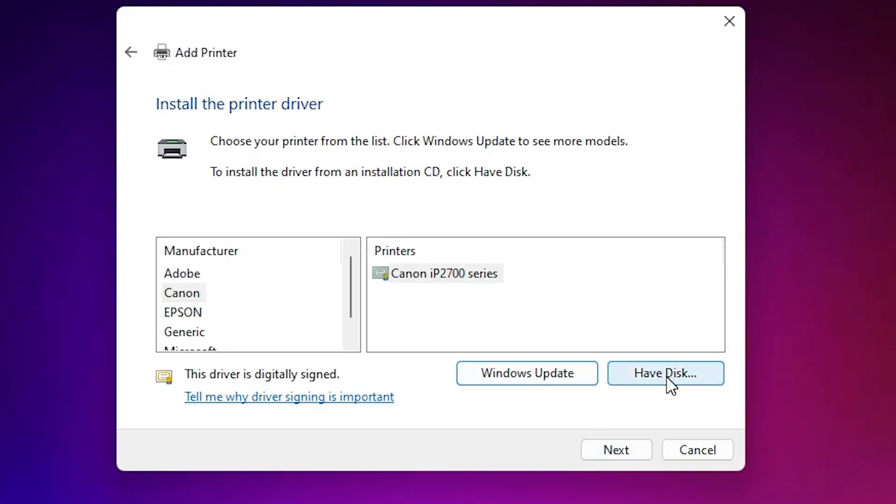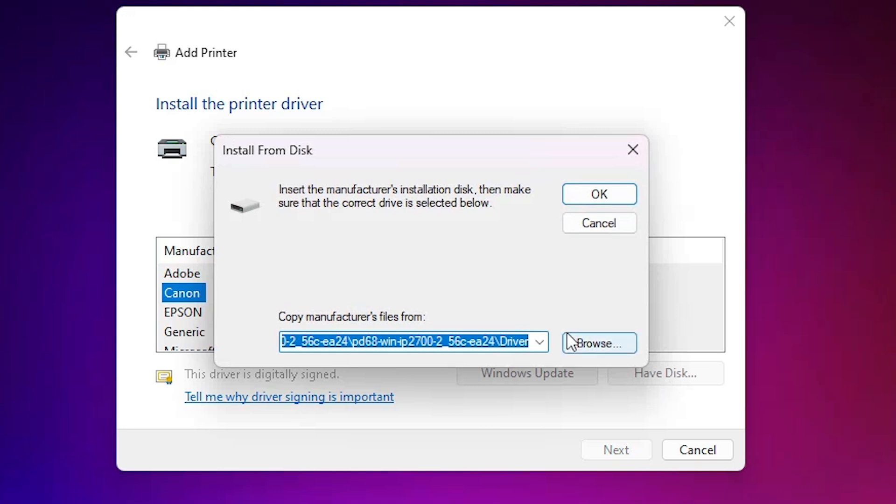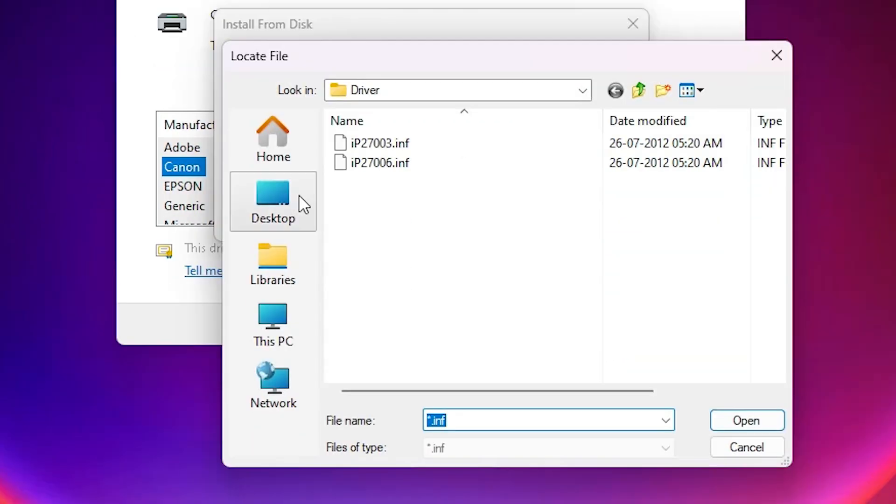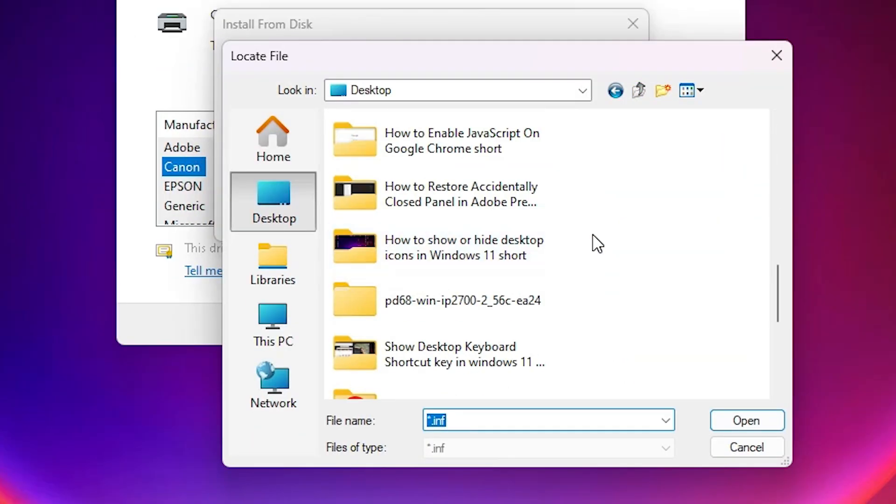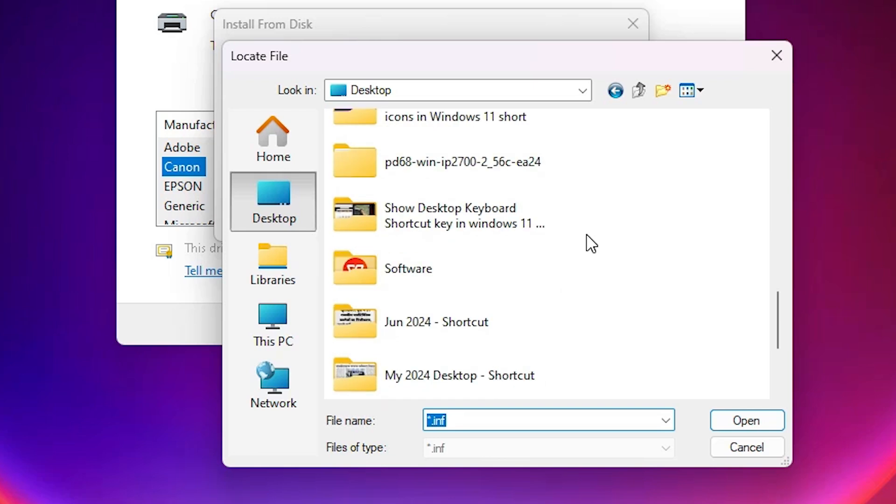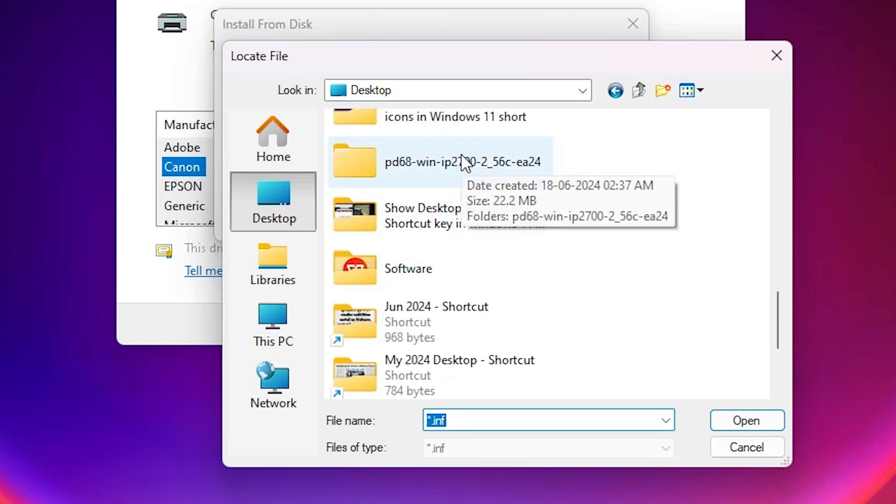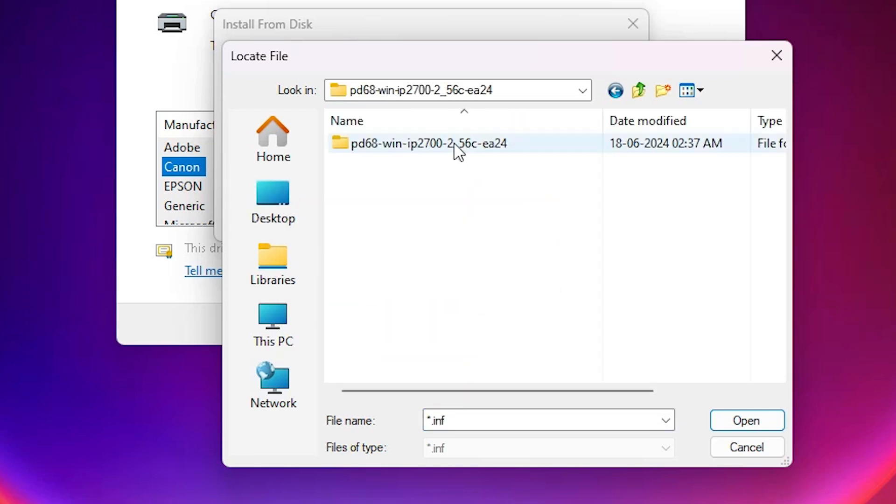Here you find have disk. Click on have disk, click on browse, go to the desktop, go to our newly extracted folder, double click on it.